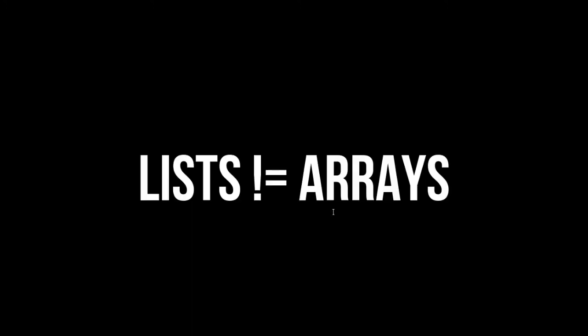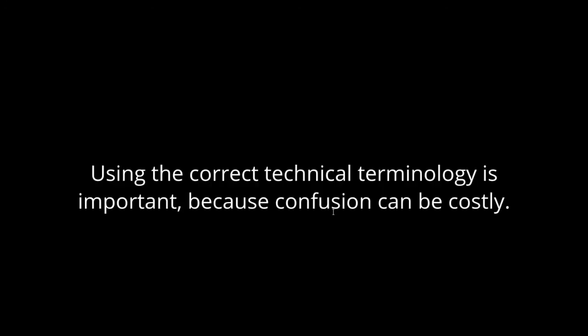So in summation, Python lists and Python arrays are not the same thing. So please don't use them interchangeably. And I know a lot of people say, but they know what I mean. Using the correct terminology and technology is really important because confusion can be costly. If you tell someone to do something, programmers and computers do exactly what you tell them to do. And if you don't understand how to communicate to them, it's not their fault when they do it wrong.